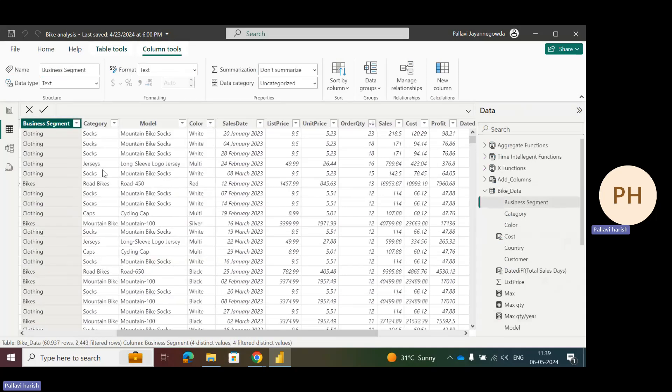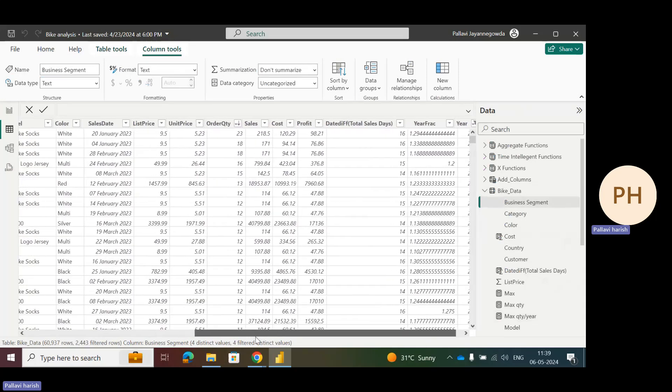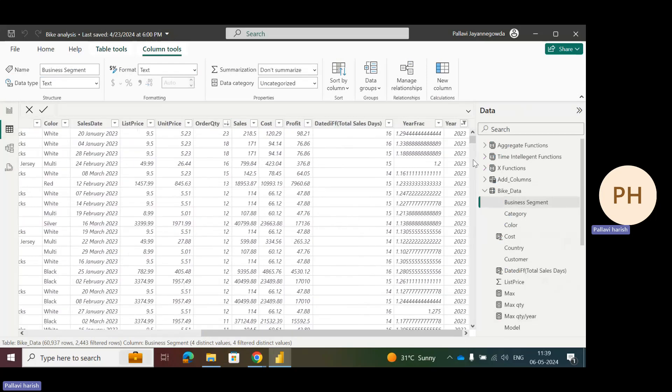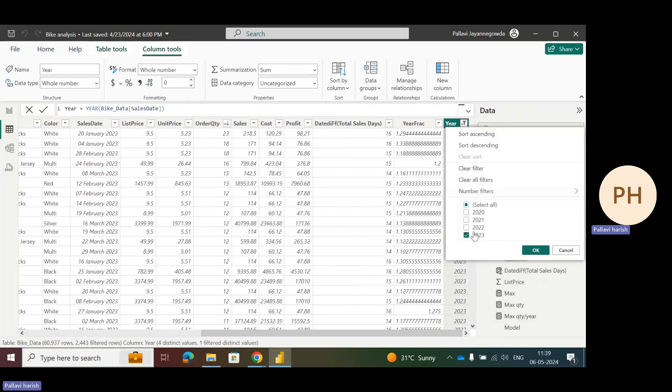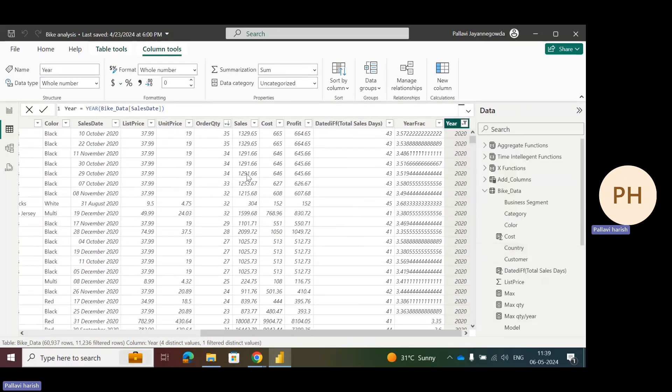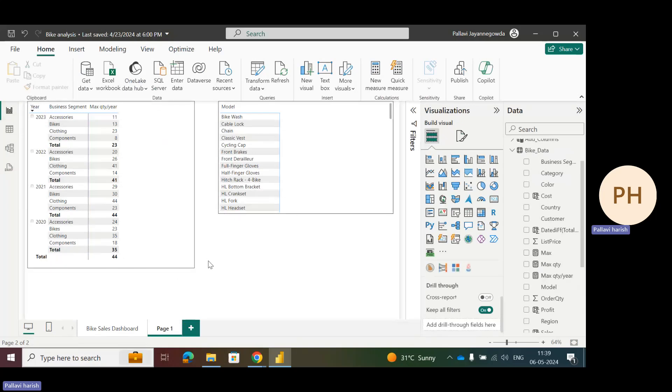That's why we're getting 23. Let's check for one more year. Let's go to 2020. What is the maximum quantity? If we see 2020, the maximum quantity is 35. Let's check in the visual also. For 2020, 35 is the maximum quantity. So whatever the maximum quantity in the whole data, that one is taking as a total. The measure is not filtering the data at the right level.